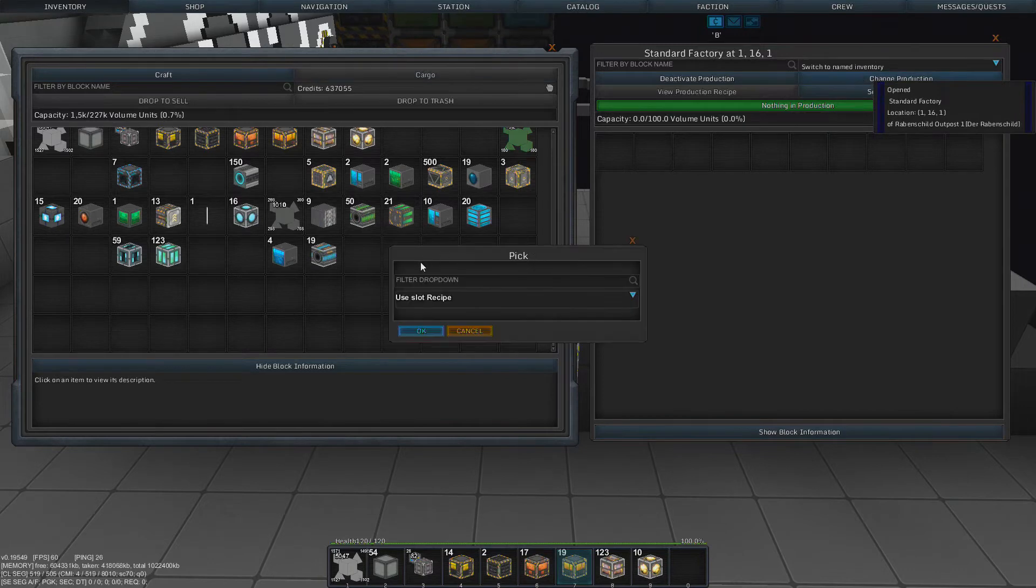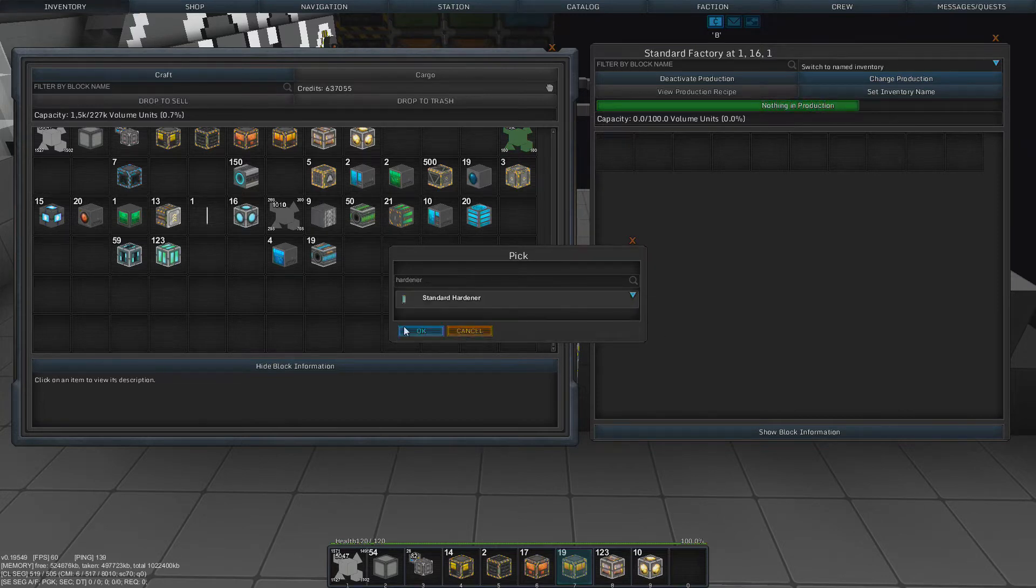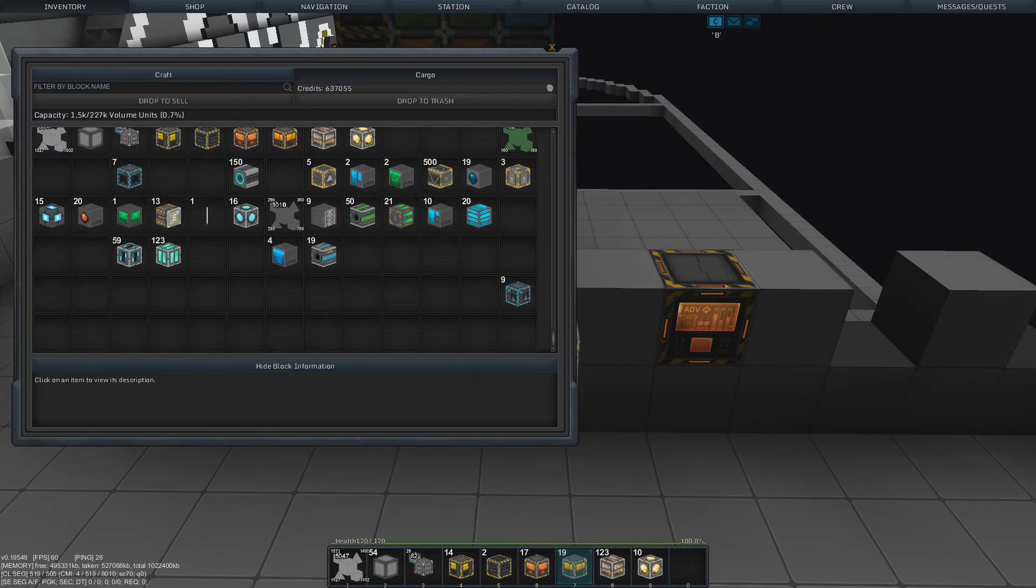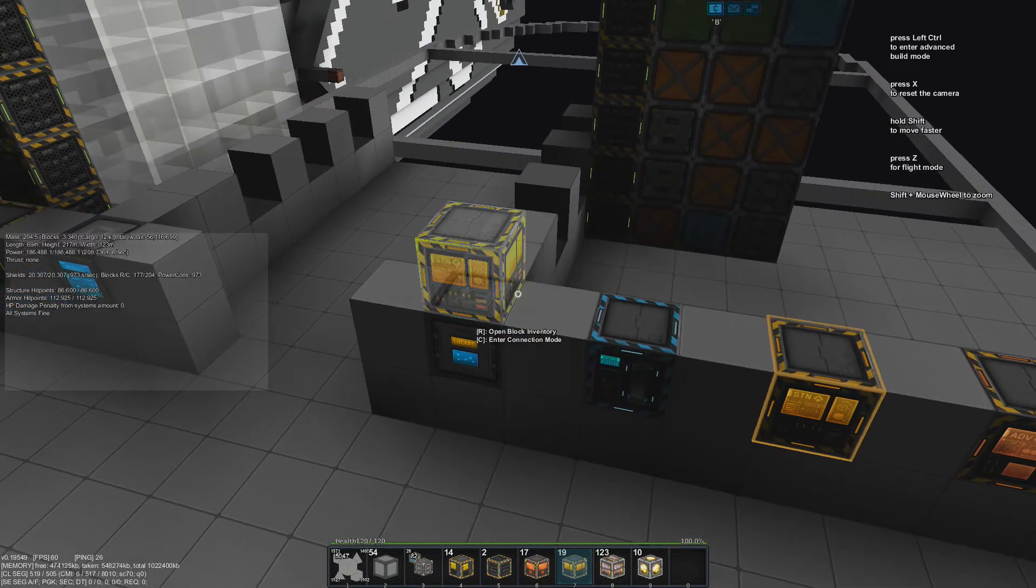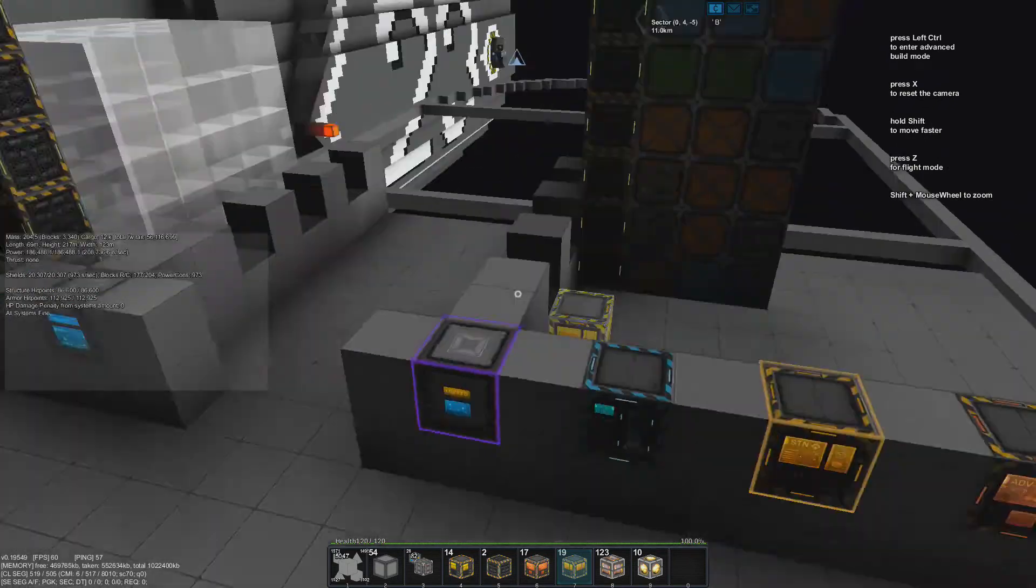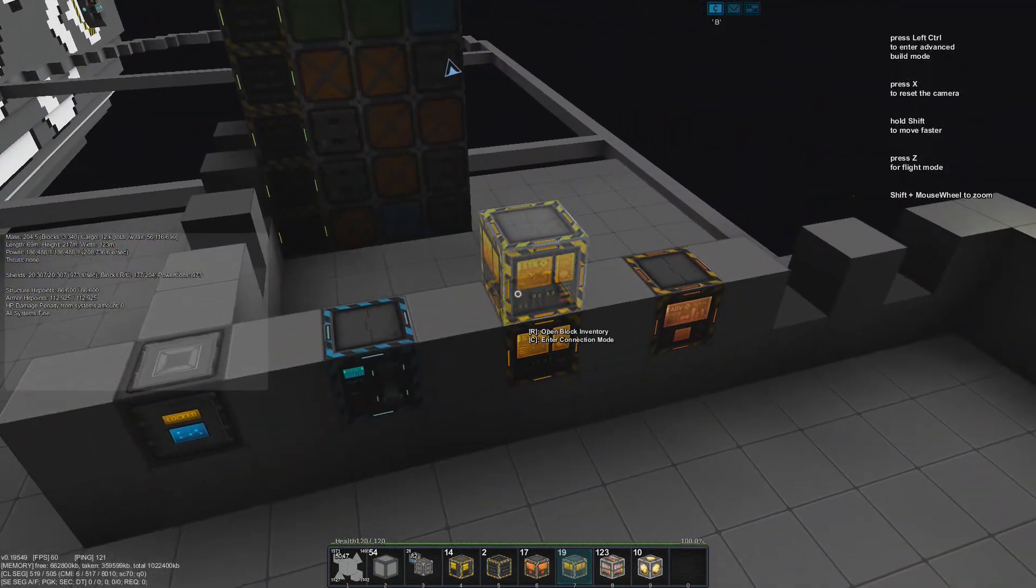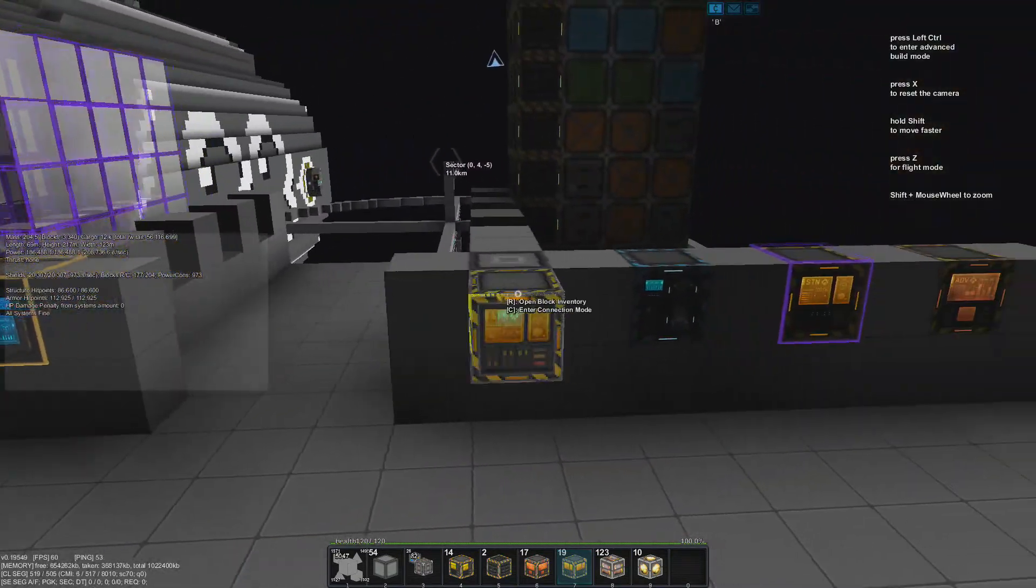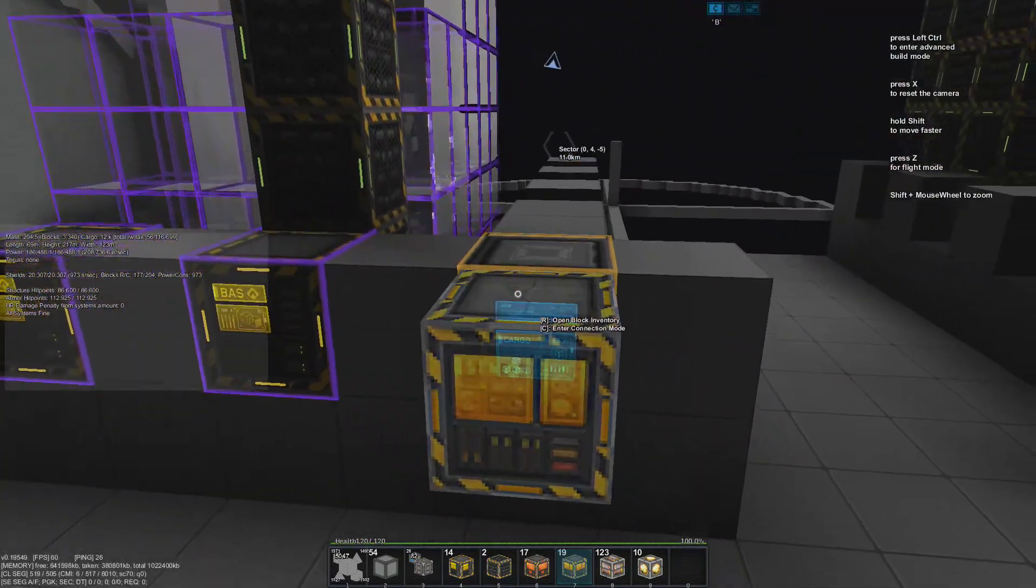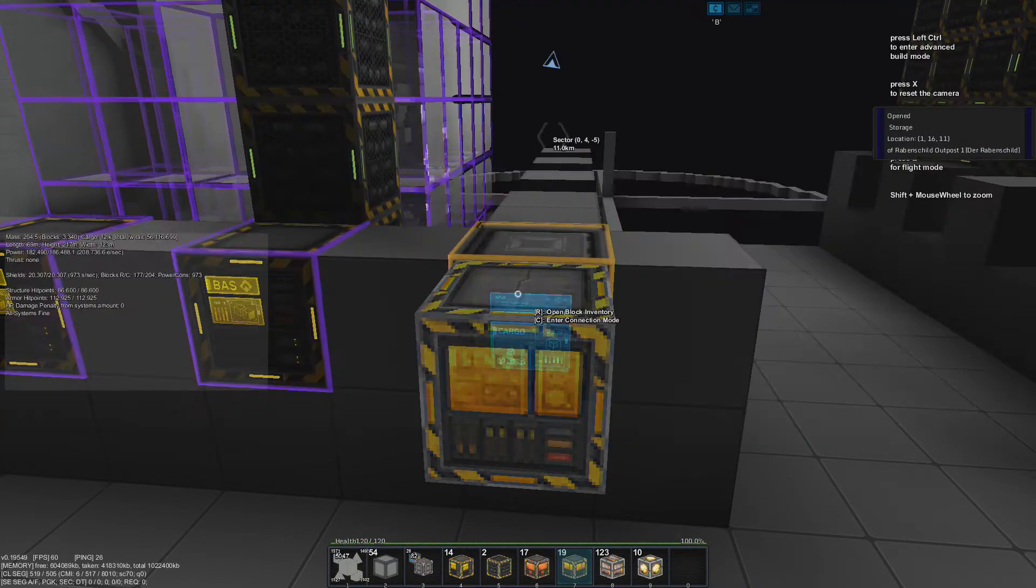Okay, change production. Standard hardener. So the standard hardener just needs connection to this. And then we take out the hardener to get the normal standard hardener. That's good. This one needs more.